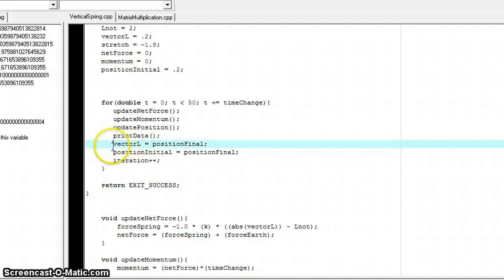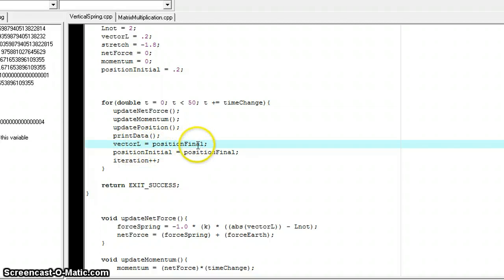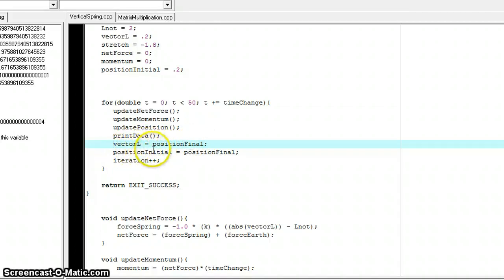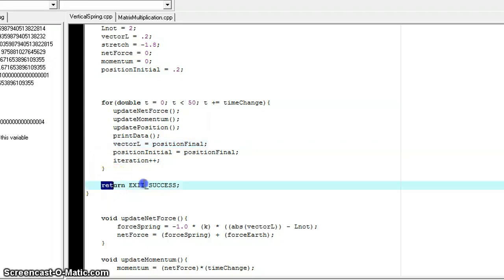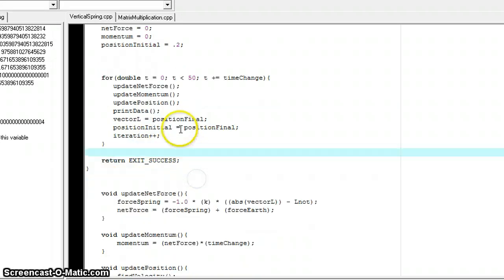And then as soon as we're done with that, we're going to update the L vector, or the stretch of the spring, to the last position, because the block is still connected to the spring. And then position initial is going to be set equal to position final, so that we can then reiterate and find a new final position and then end the program.